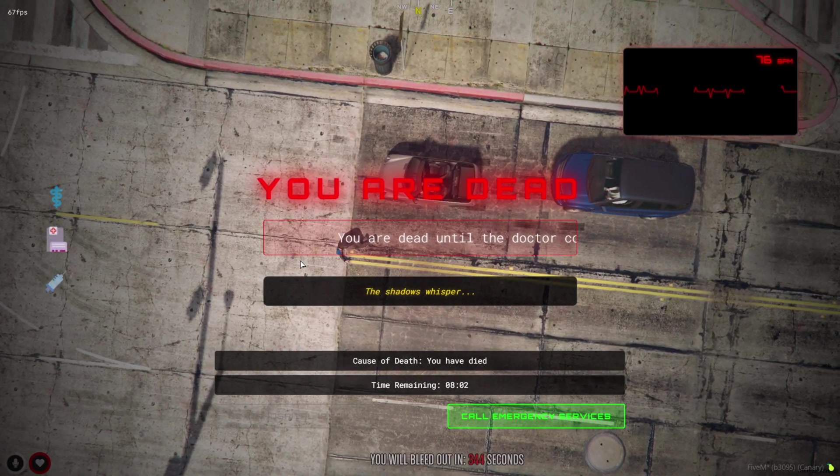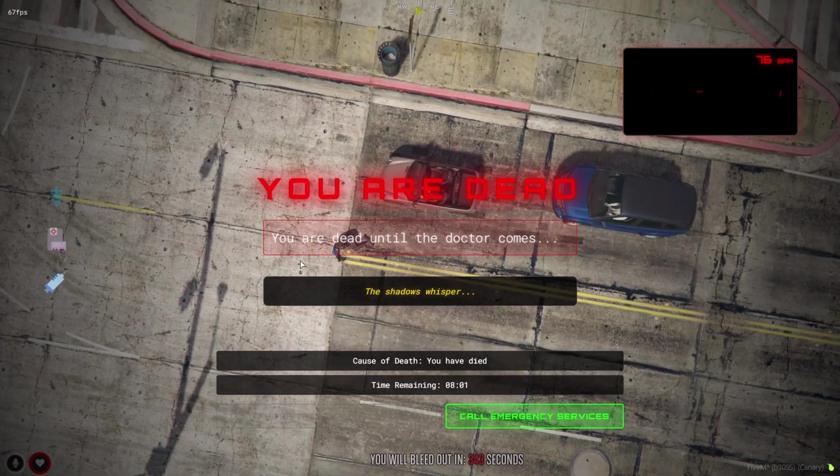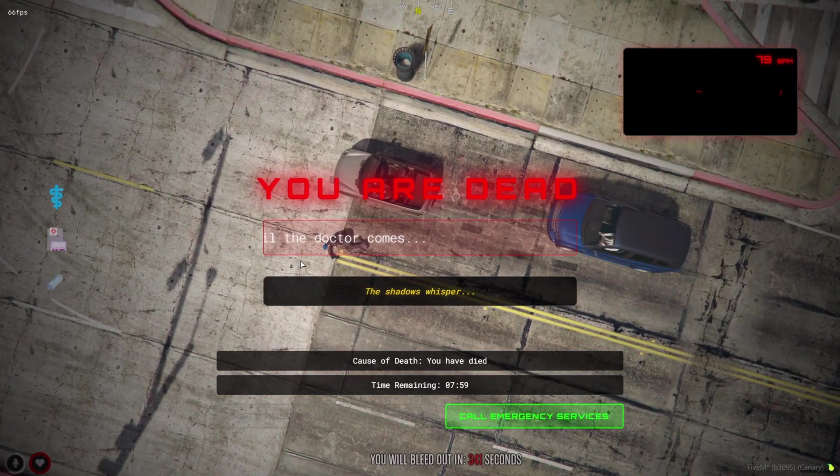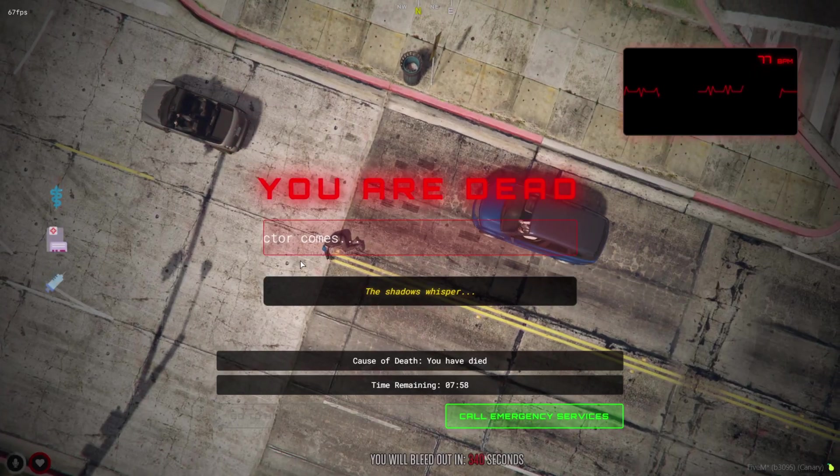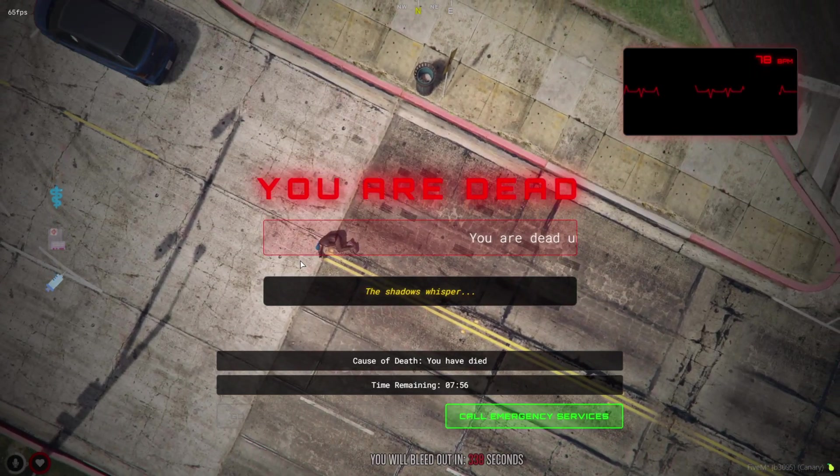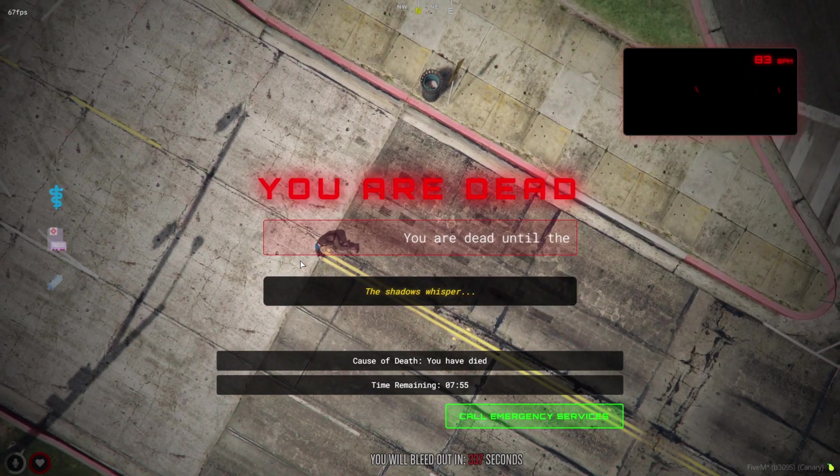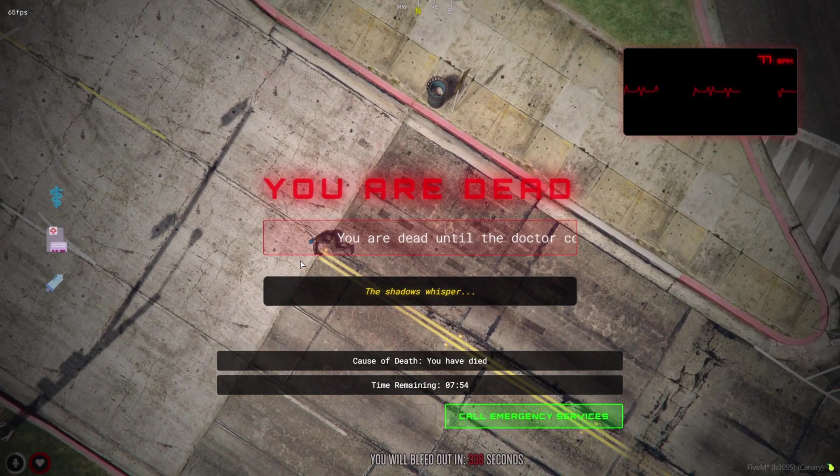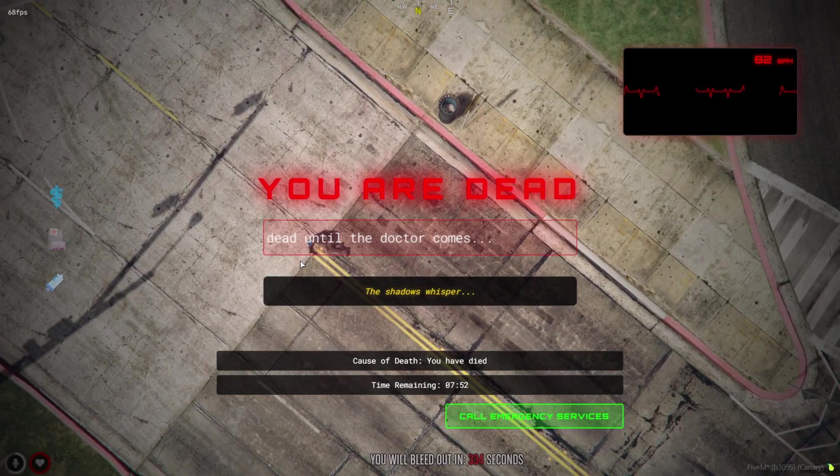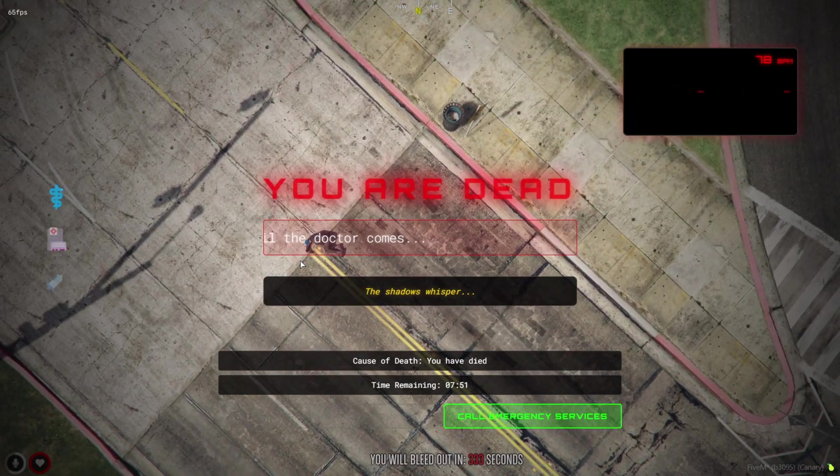From cinematic death cams and heartbeat UIs to emergency service calls, secret messages, and revive cooldowns, this script takes your roleplay server to a whole new level. Let's check it out.